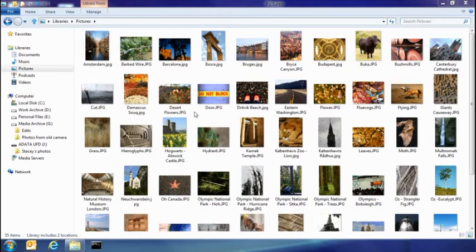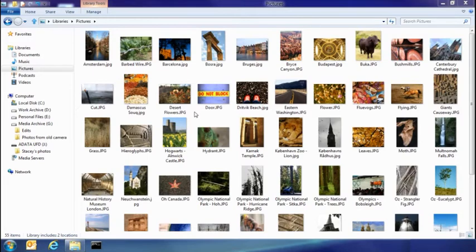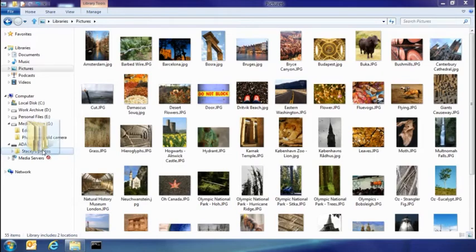So the first thing I want to show you today is the new consolidated copy experience. Let's say my sister's dropped by and she's got some pictures on a USB stick. I'm going to go ahead and take those and copy them into my pictures library.